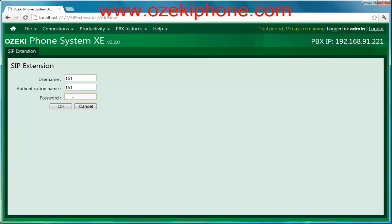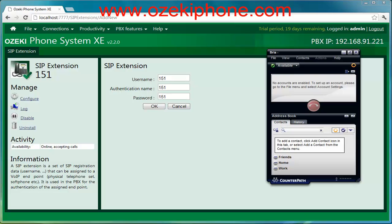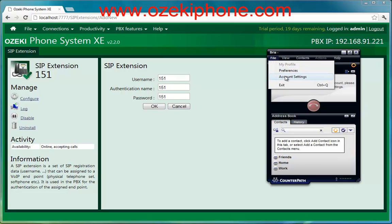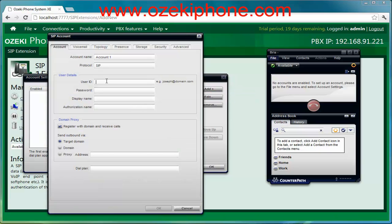I will use the Bria softphone and I have already installed it. You can find a video guide on how to set up Azaki Phone System XC with Bria at azakifone.com. First open the Bria softphone, select the File menu, Account Settings, and then New SIP Account. Now just give the data that you have already entered in Azaki Phone System XC.